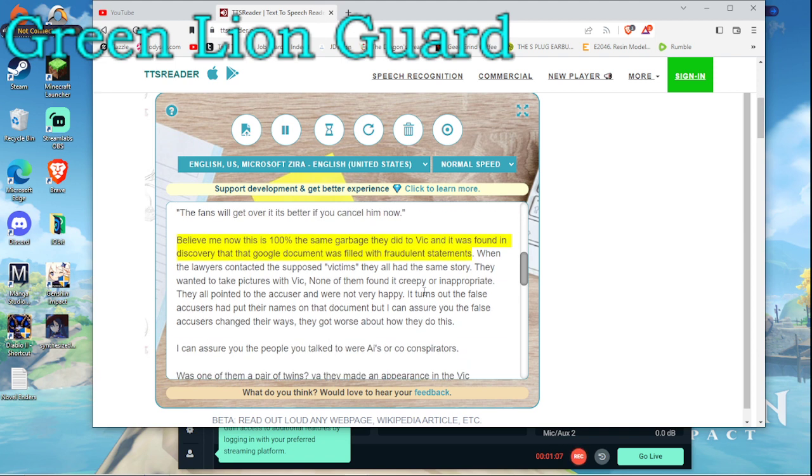Believe me, now this is 100% the same garbage they did to Vic and it was found in discovery that that Google document was filled with fraudulent statements.